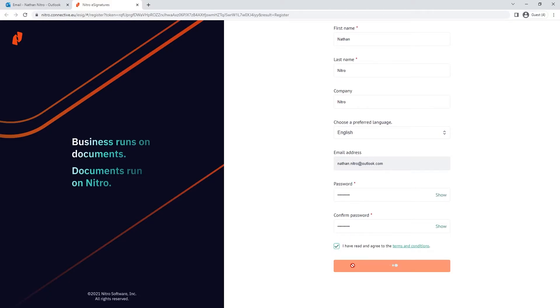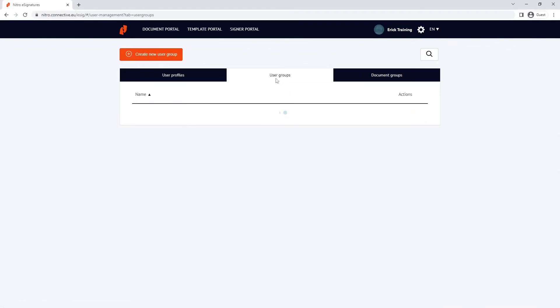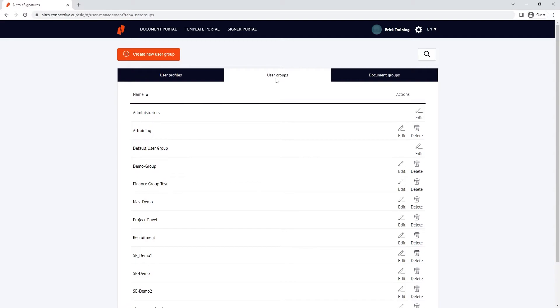Going back to our user management portal, let's take a look into user groups. User groups is a way to assign permissions to a user.